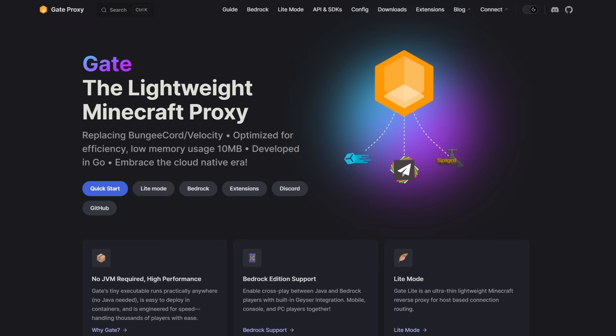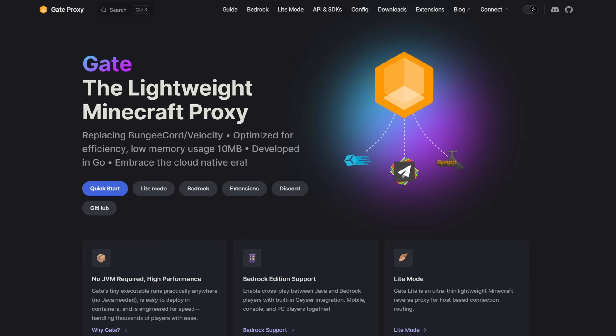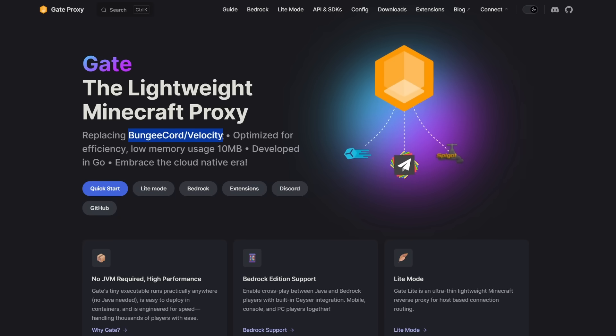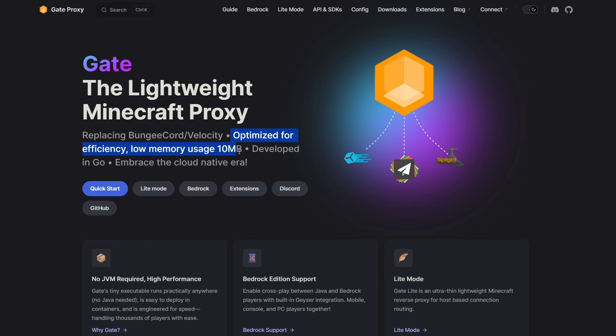Now aside from Minecube Connect, they also offer something which is called the Gate Proxy. And the Gate Proxy is a lightweight Minecraft proxy which replaces bungee cord or velocity, which is optimized for efficiency, has a very low memory usage.